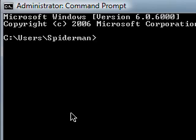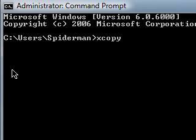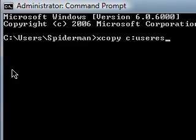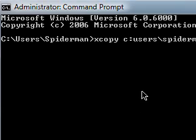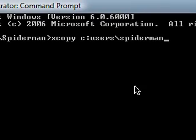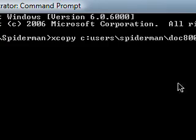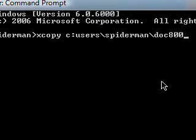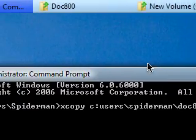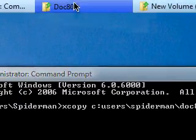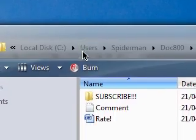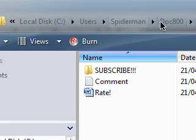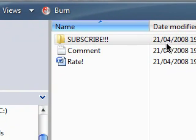All you have to do to copy a folder is put in xcopy and then type in the location of the folder that you want to copy. Mine is in users and then Spiderman and under doc800, which is the folder I made just for this video and this is the folder that I want to copy. It's here.